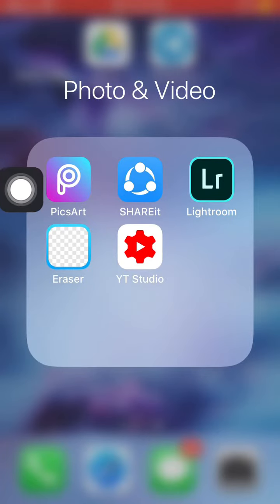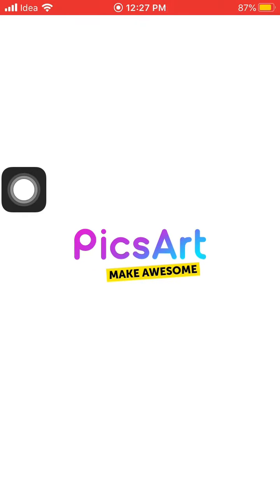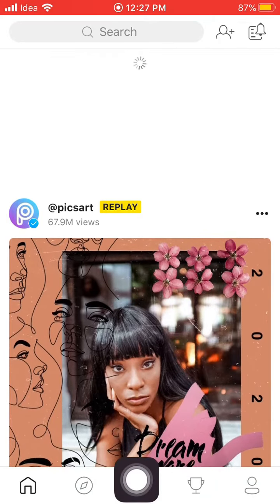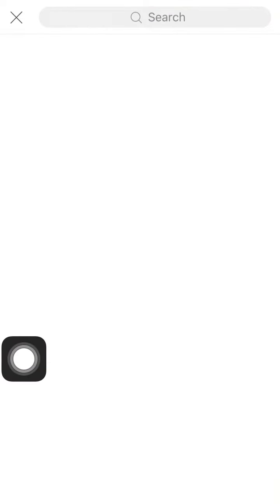an application known as PicsArt. You can get this application from Play Store and App Store. I have opened this application, and now you simply need to click on the plus icon. As you click on